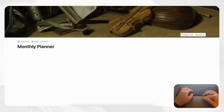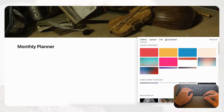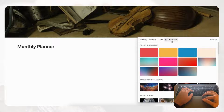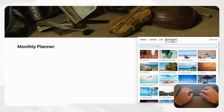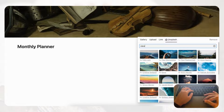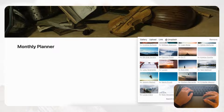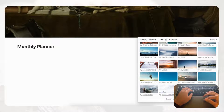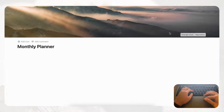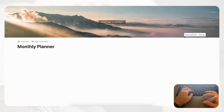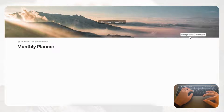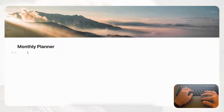Next we'll want to add a cover photo, so click 'Add Cover,' then go to 'Change Cover' and head to Unsplash. Choose something with a nice view, select your picture, reposition it a bit, and save position.